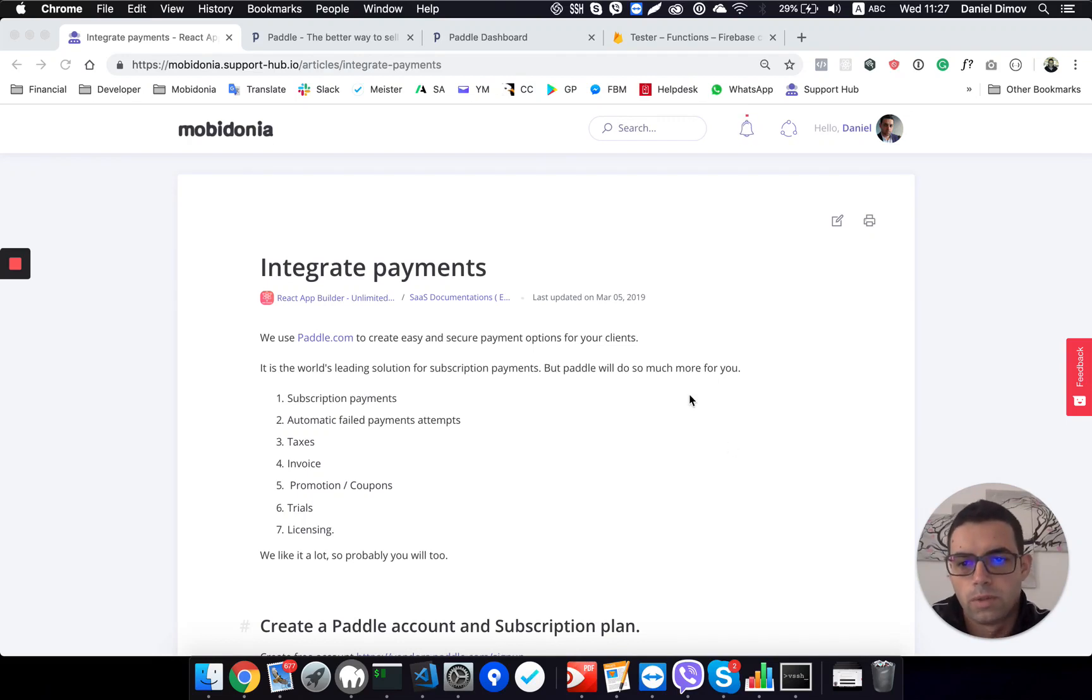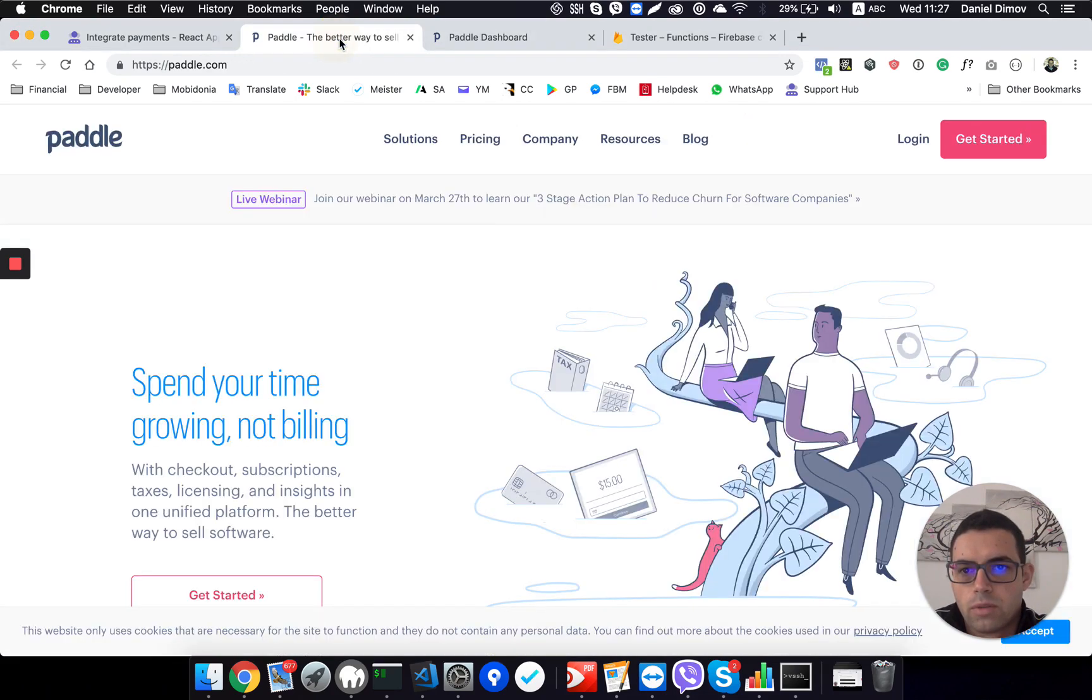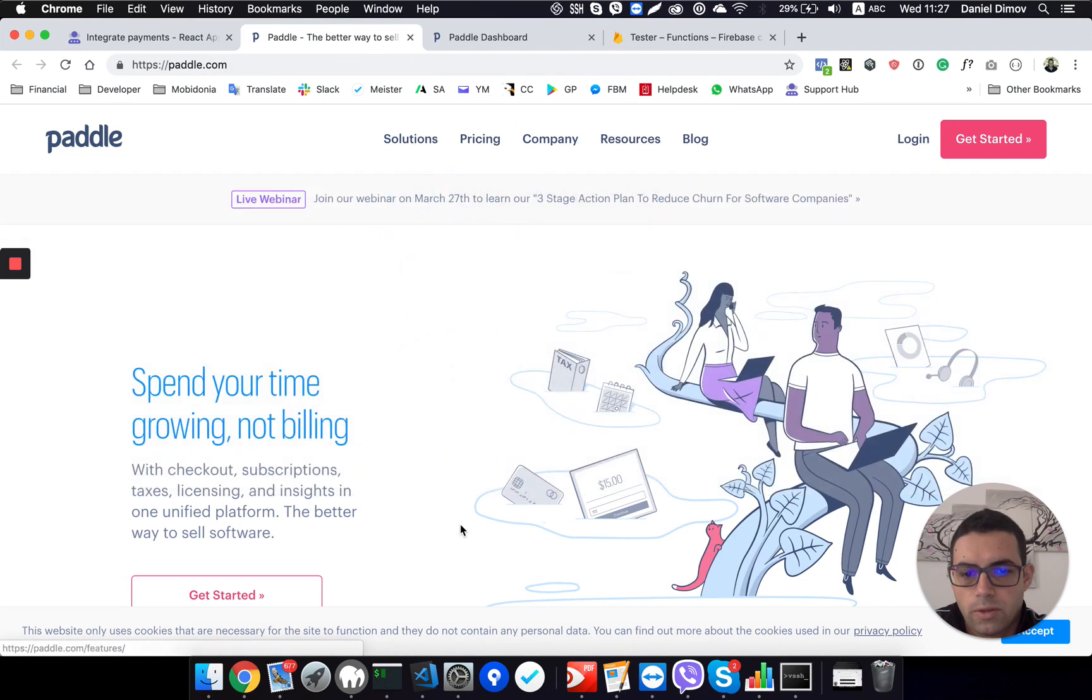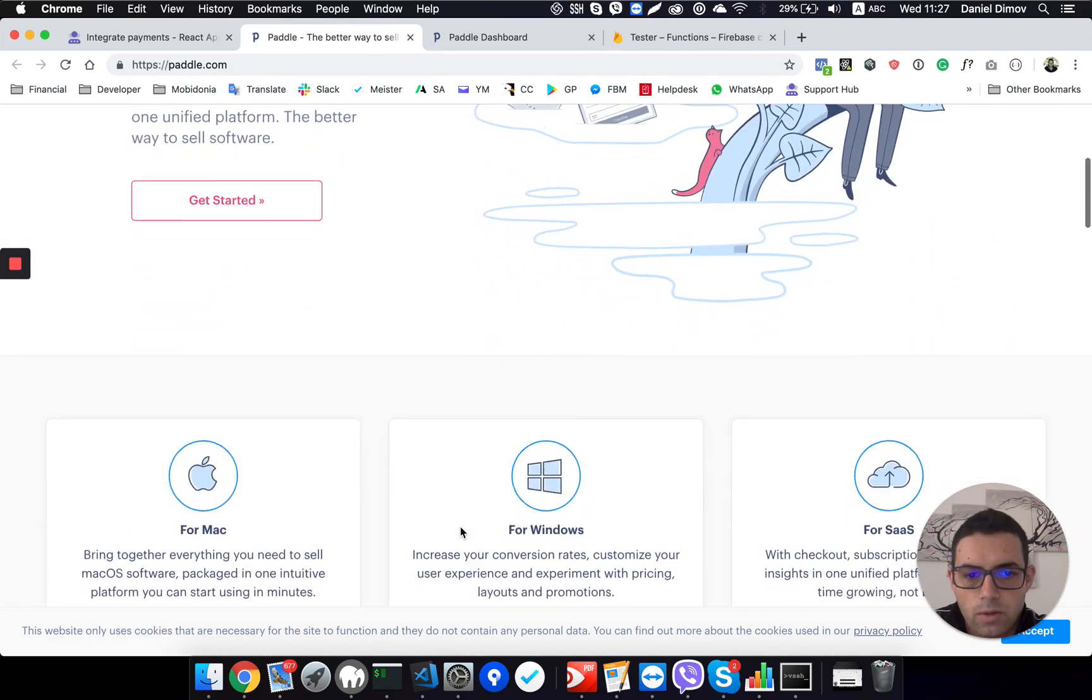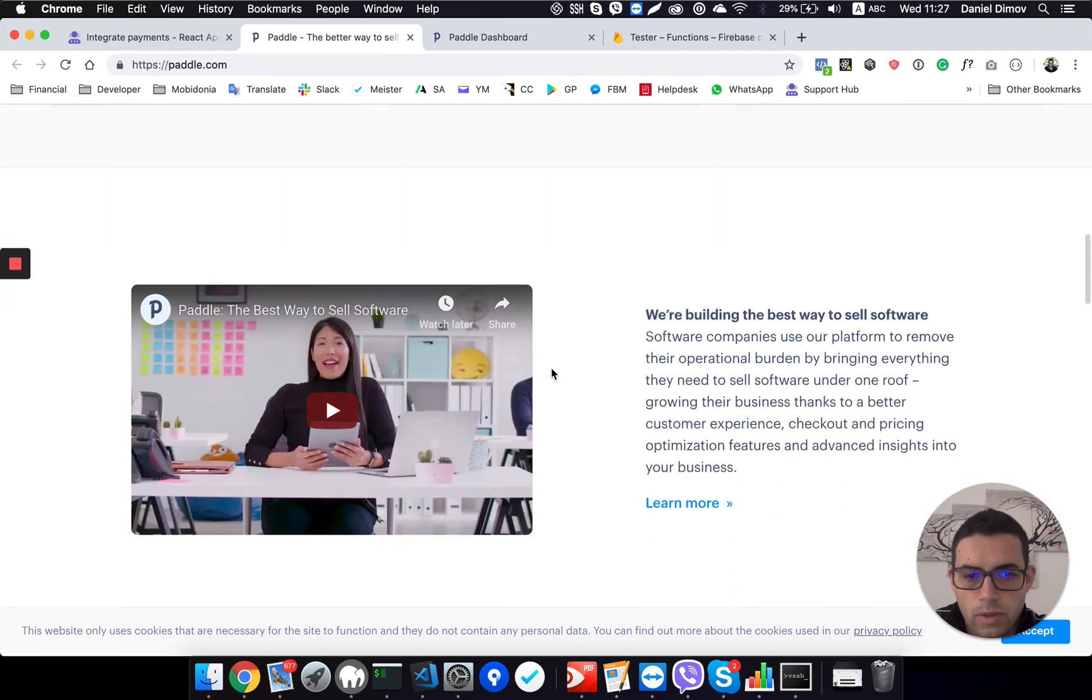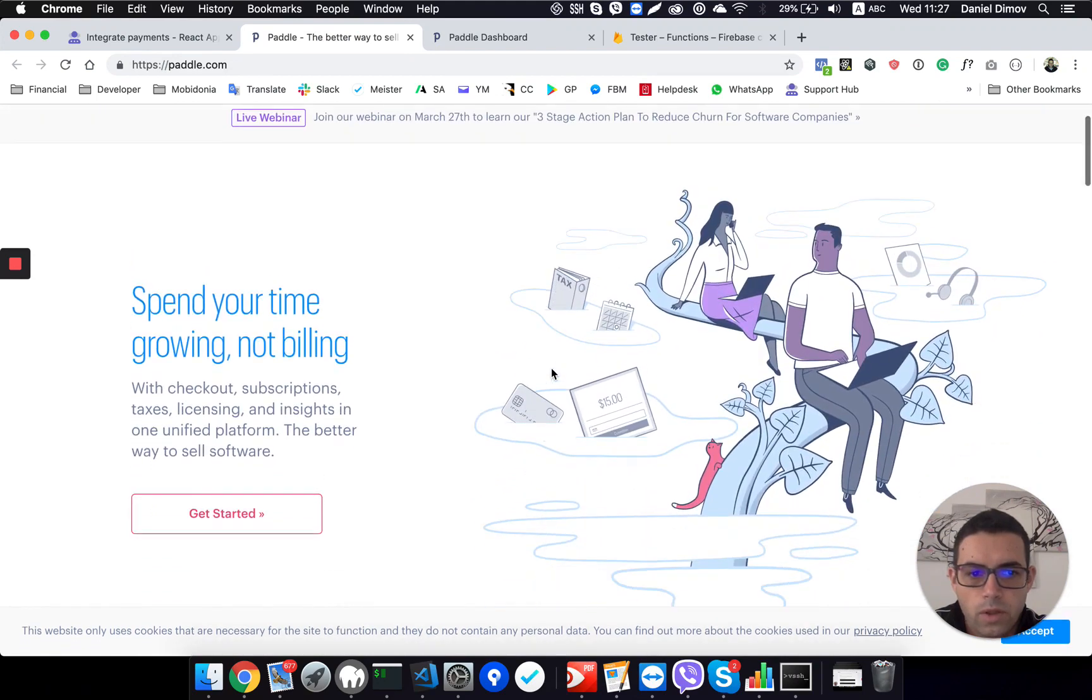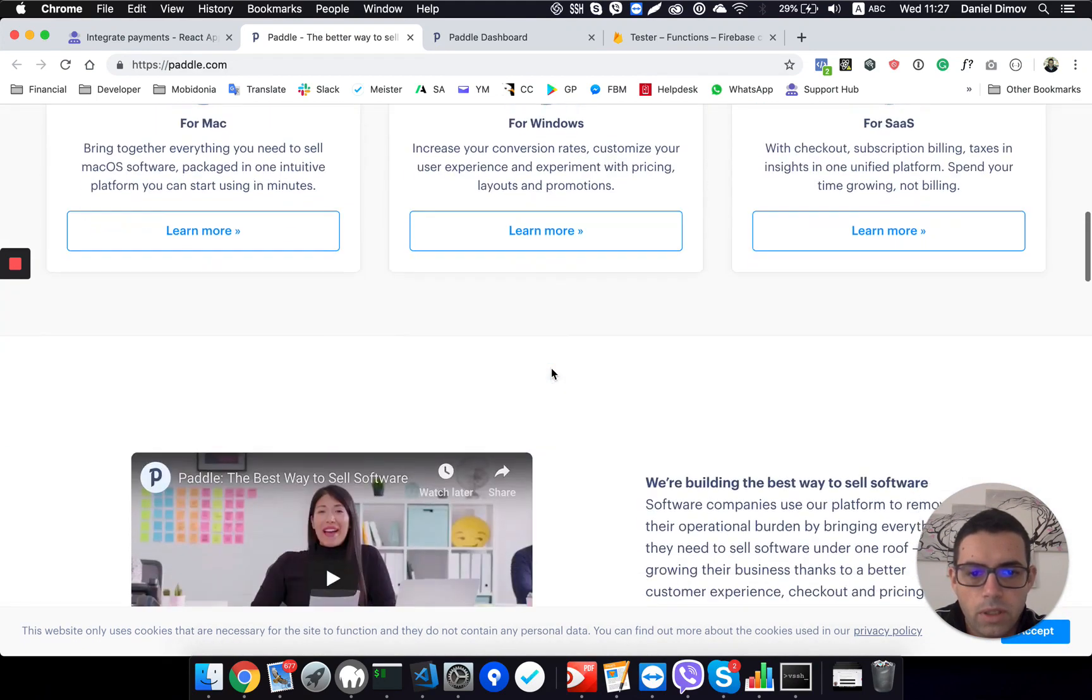In this video we will go over integrating payments and we use Paddle for our subscription based things. So this is where all the subscriptions are handled when you have your SaaS React App Builder.